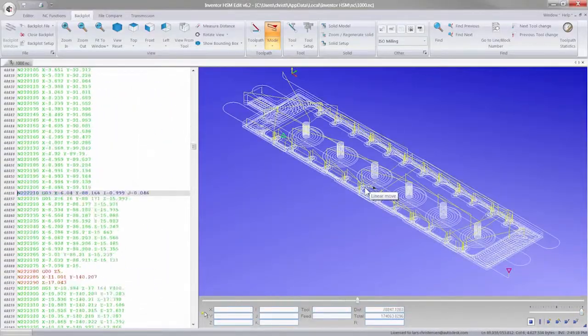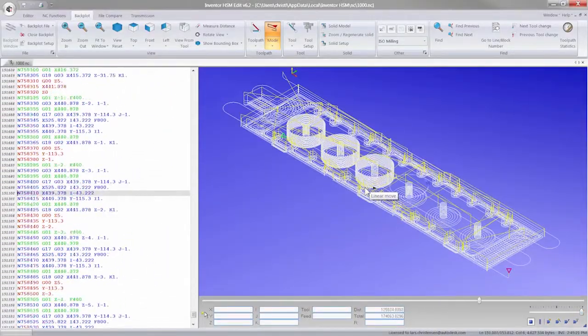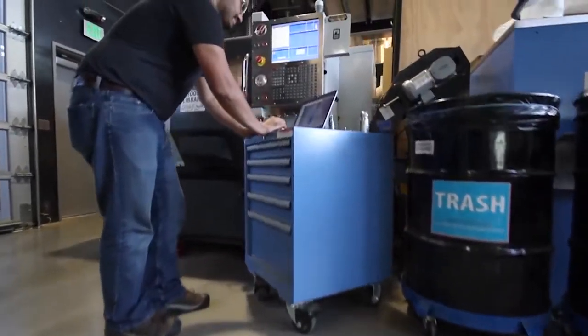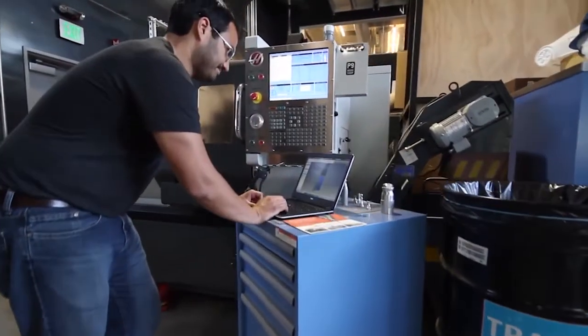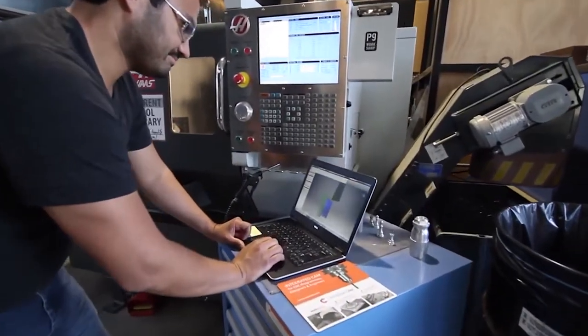With complete post-processors already available for many machines, and new ones always being created, you're able to machine parts right out of the box.